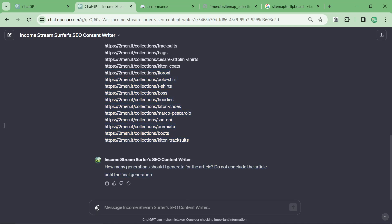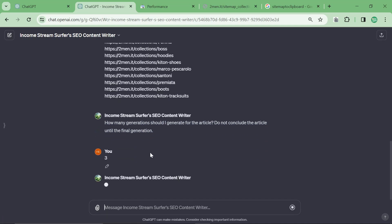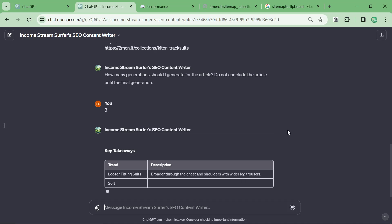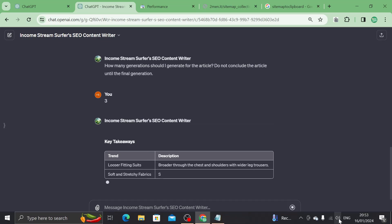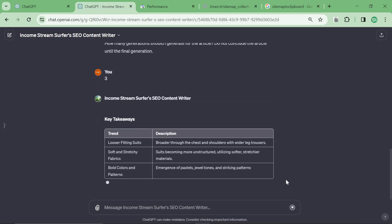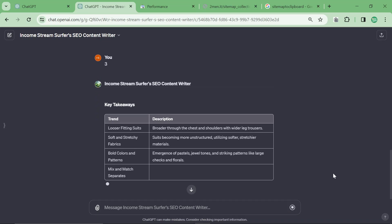Final question, how many generations should I generate the article? We're going to say three, which should give us about 1,200 to 1,500 words. And then we'll see what the content comes out with.